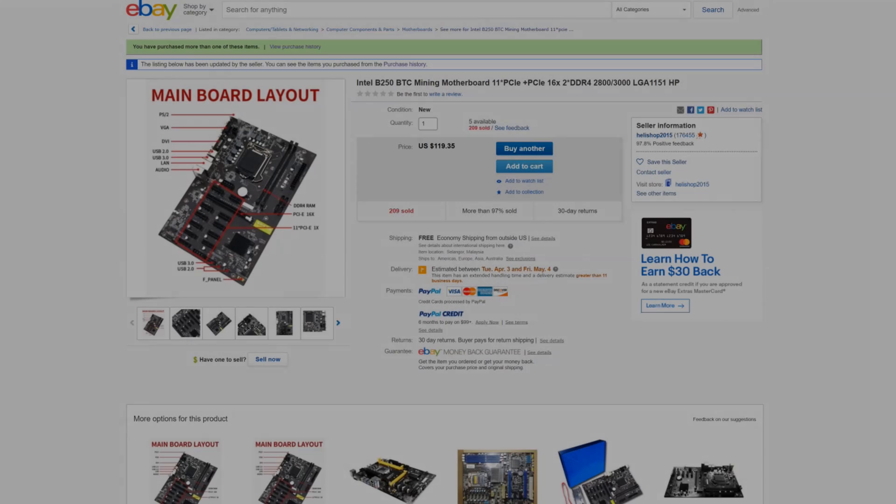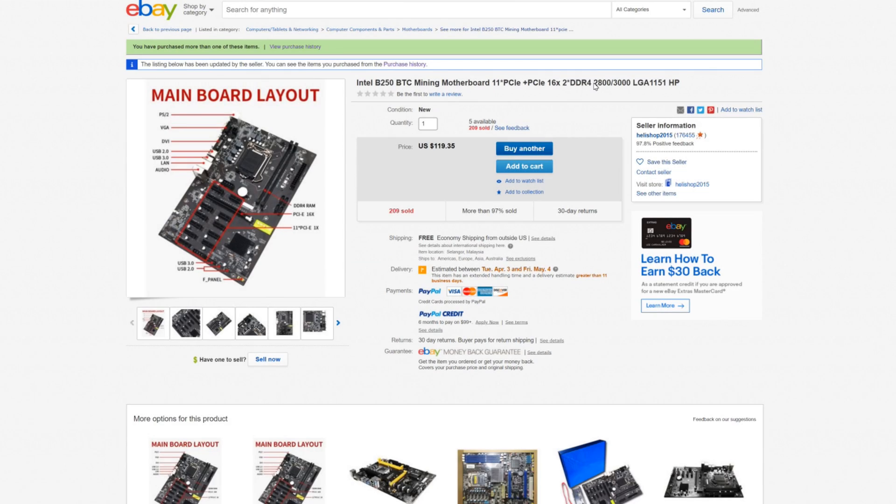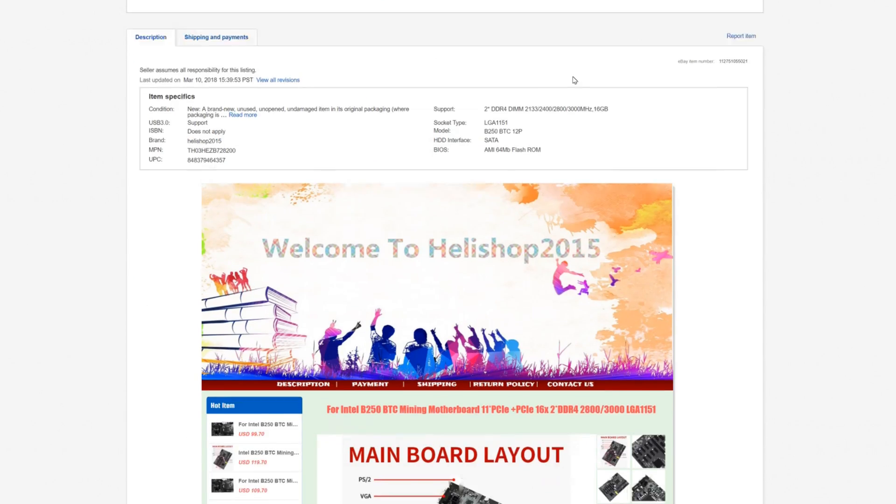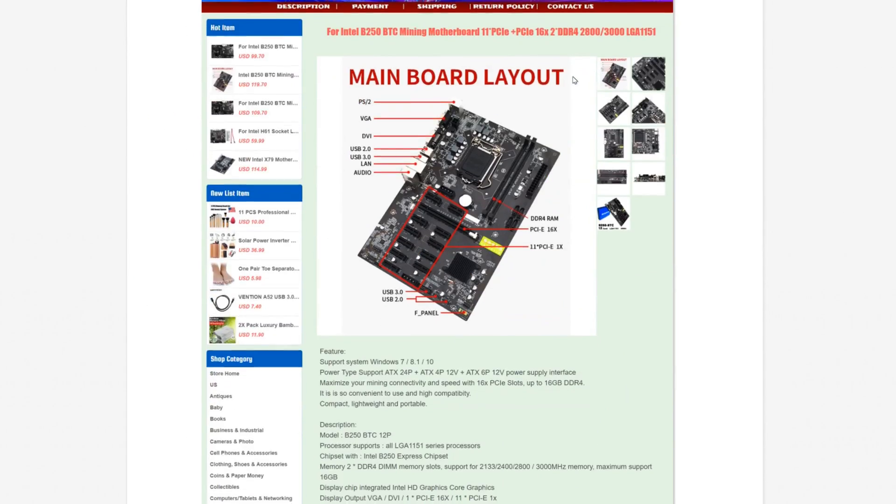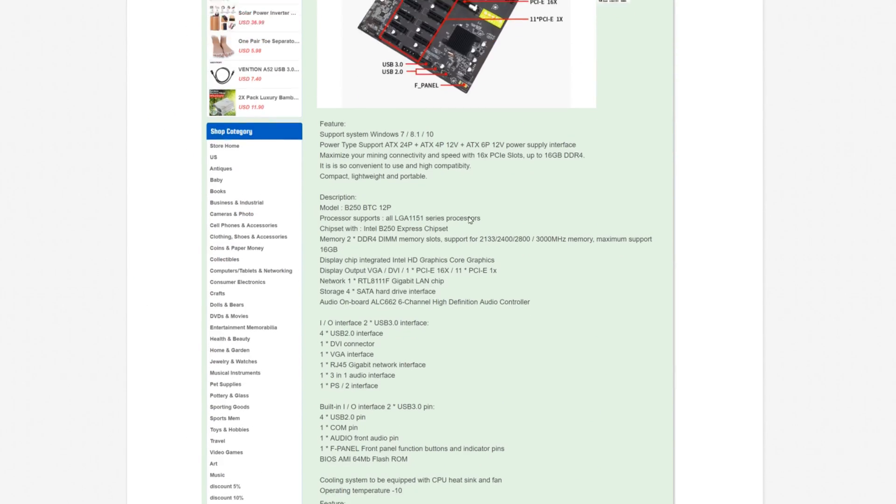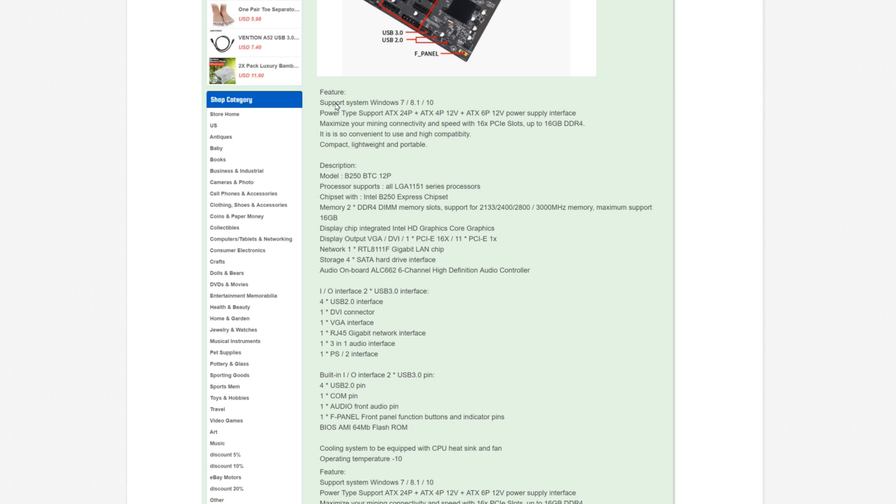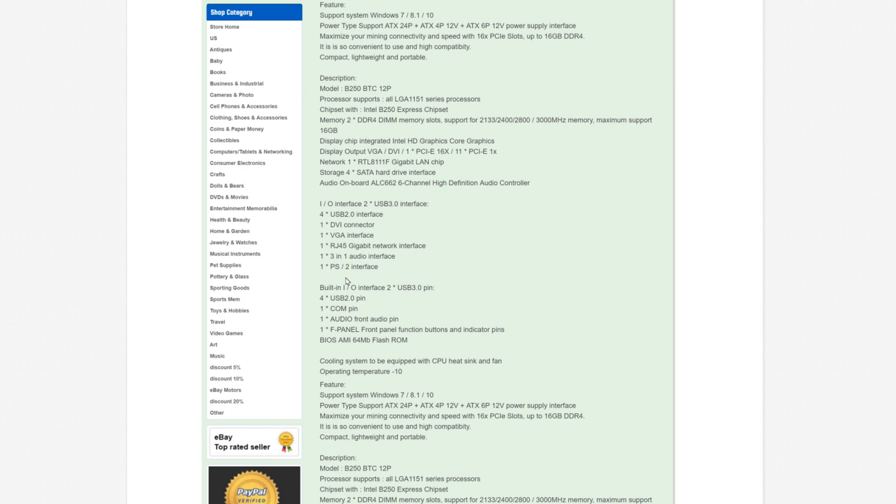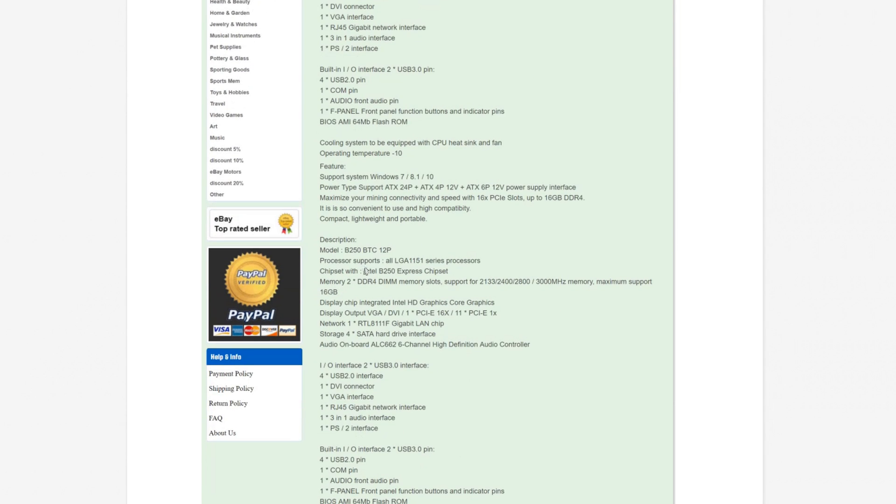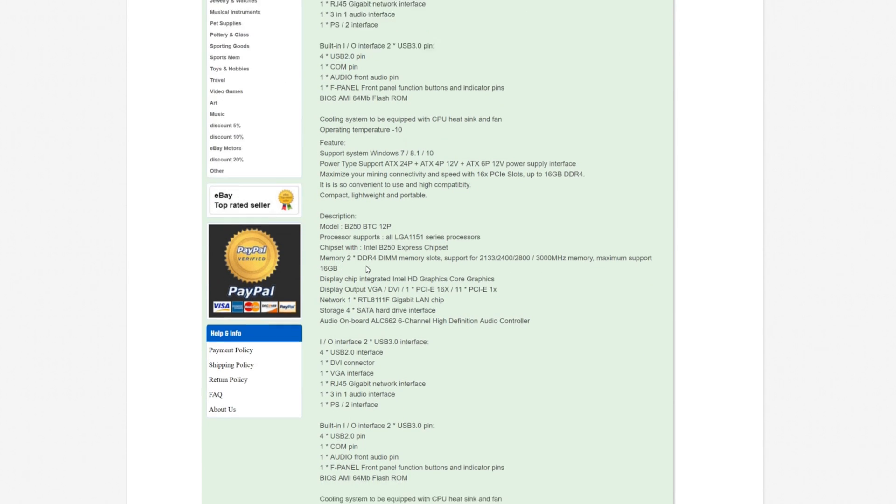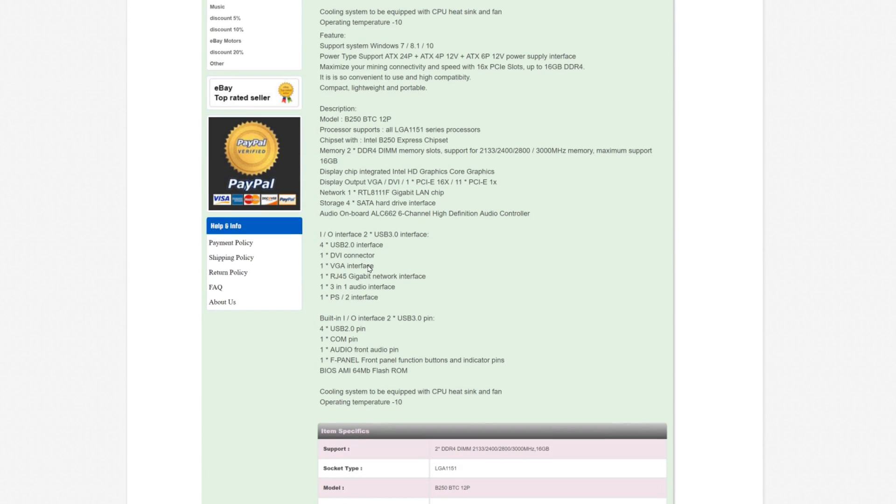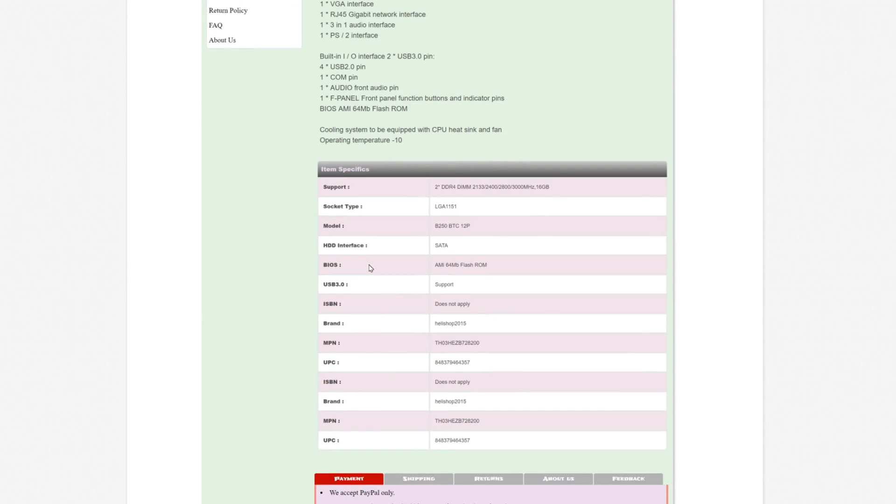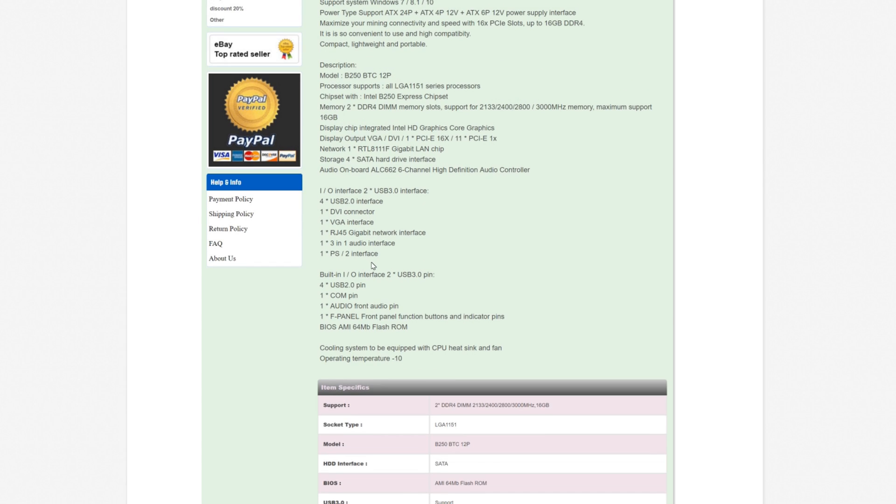All right, so where do you get these motherboards? Well, you can find them on eBay, they go for about 120 dollars. And here you can see their specs, basically the whole PCIe mining motherboard thing with all PCIe slots.